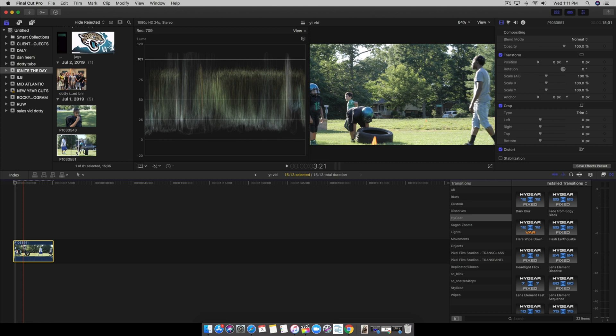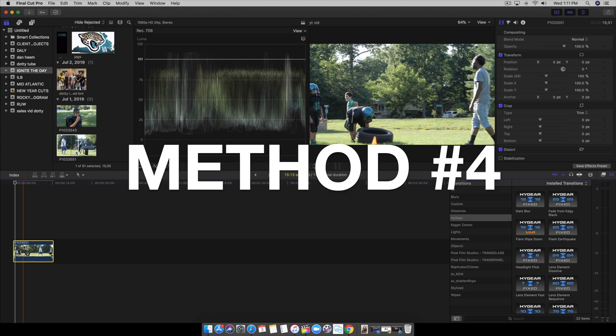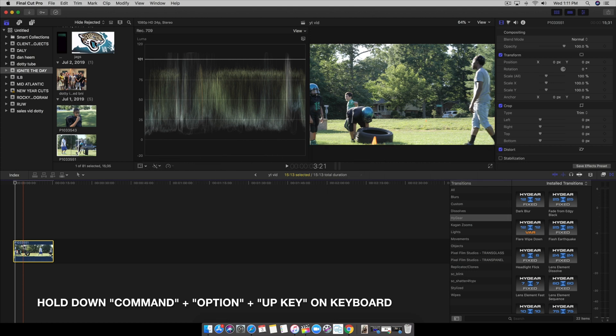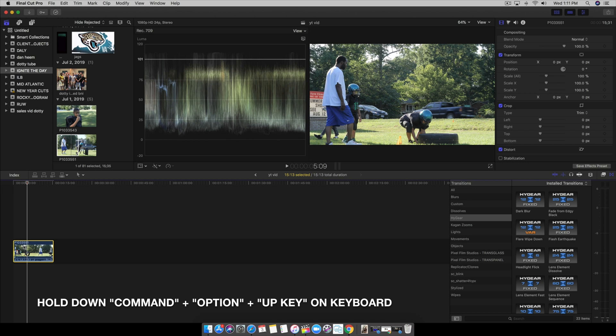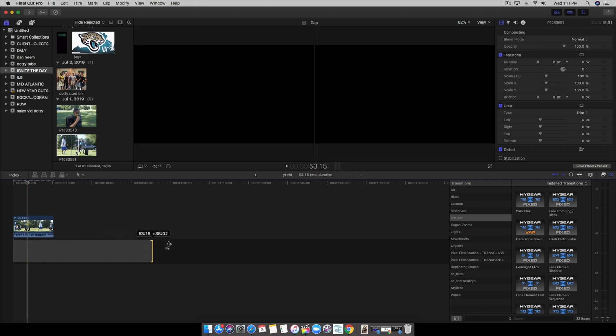And the last way to create the secondary timeline is to hold command, option, and the up button on your keyboard and it lifts it up as well.